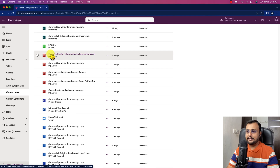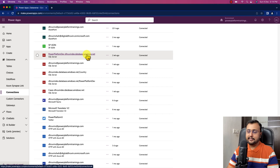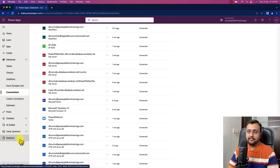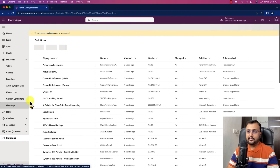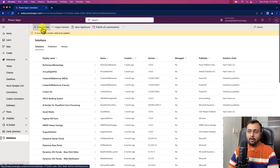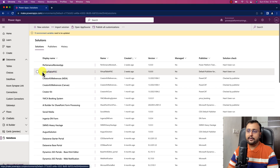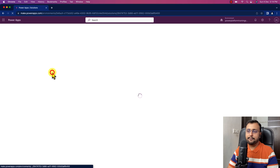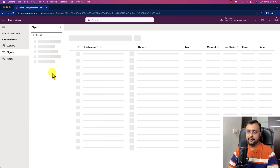You can see the connection I already created is showing here. After that, the second step is to create a connection reference in the solution. Go to the solution and create a new solution for your application, or if you already have an existing solution go there and add the connection reference. In my case I already created a solution called Virtual Table POC.